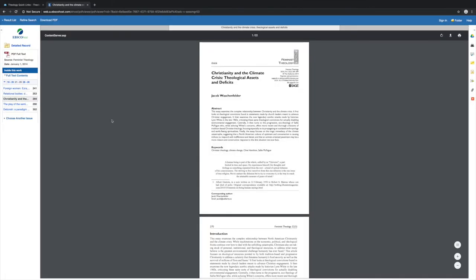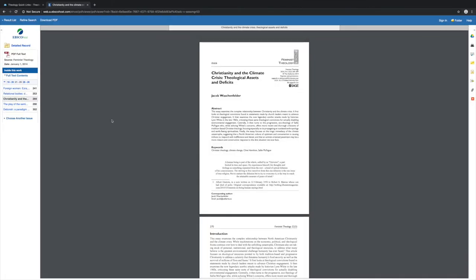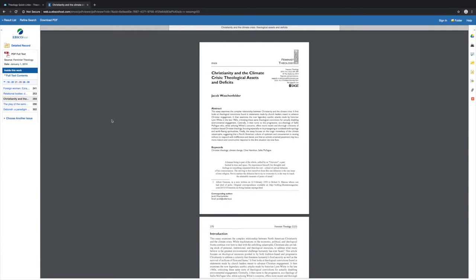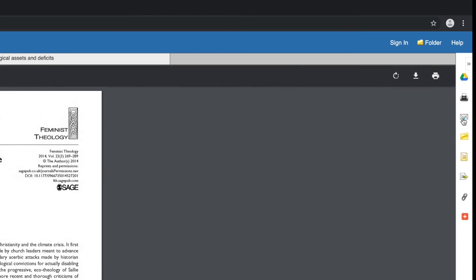You also have some choices here. You can download, print, email, etc. Please don't forget to record the citation either by using the built-in cite feature or by exporting the citation to EndNote or some other bibliography management software.